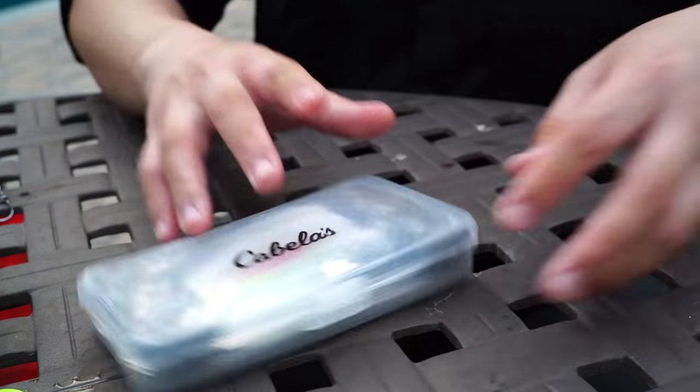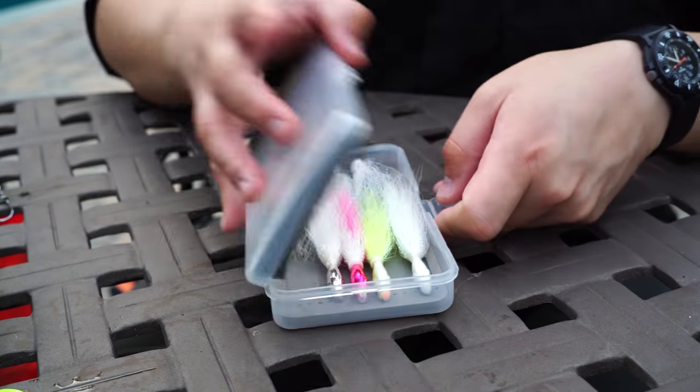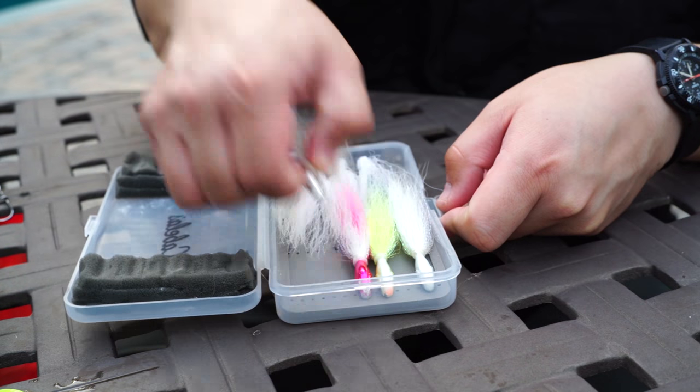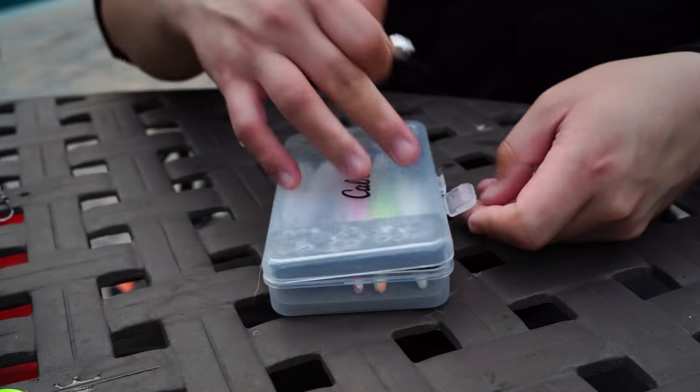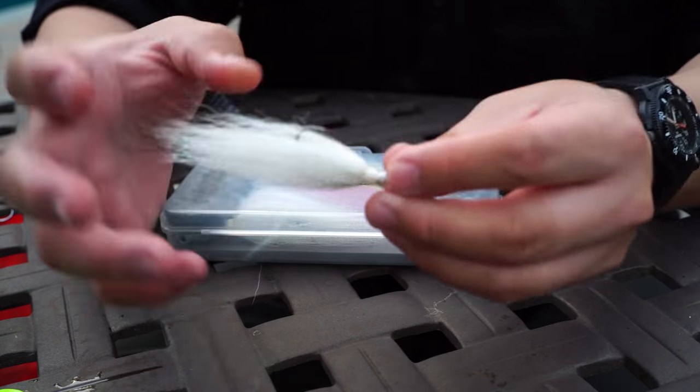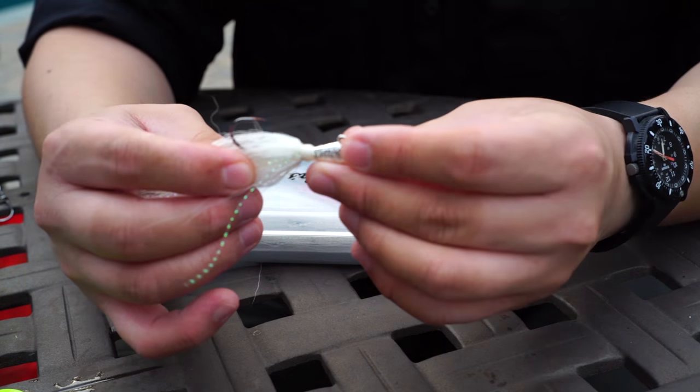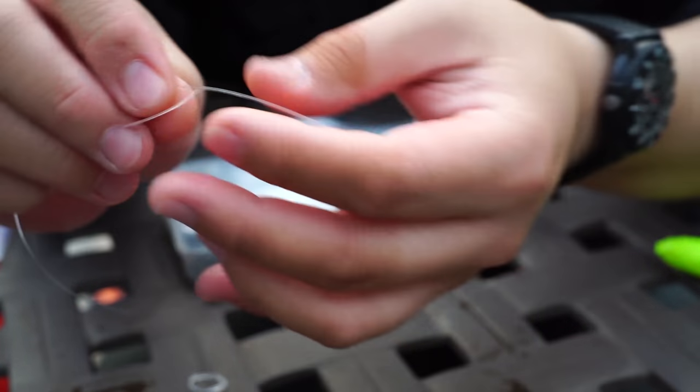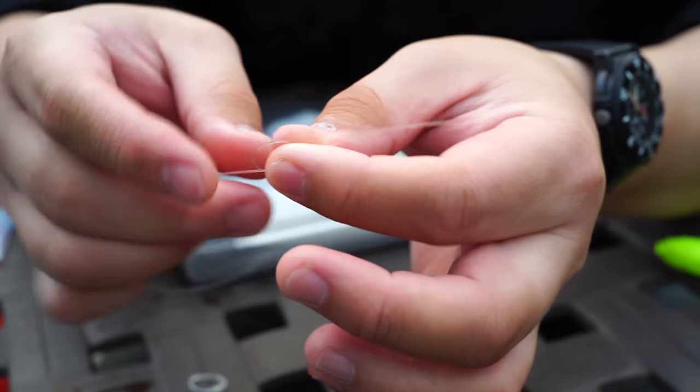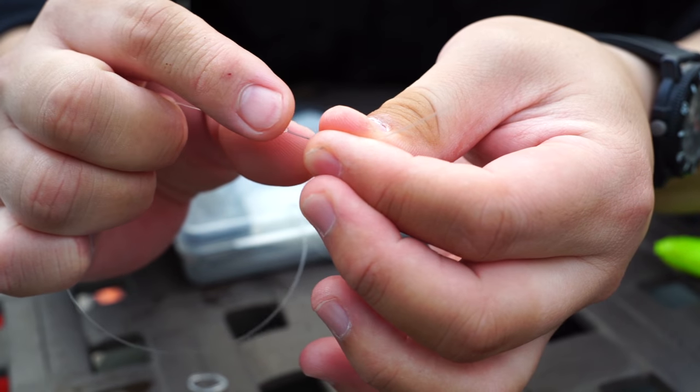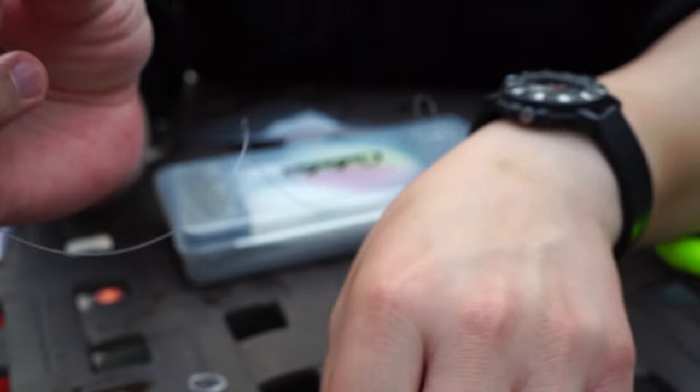This is my first tackle tips video. I've been using the half ounce and three-quarter ounce Spro jigs a lot for fluking for the past decade.